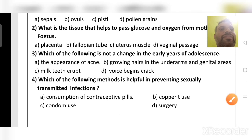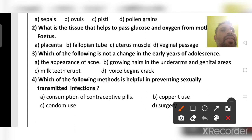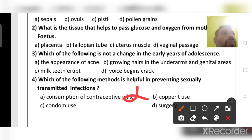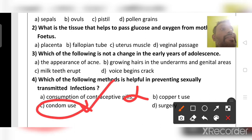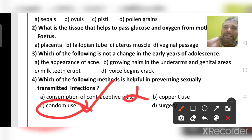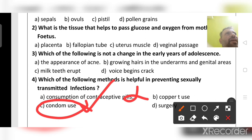Which method helps prevent sexually transmitted diseases? Consumption of contraceptive pills does not prevent STDs. Use of a copper T also does not prevent STDs. Surgery also does not prevent STDs. But use of a condom does prevent sexually transmitted diseases. So the answer is option C.